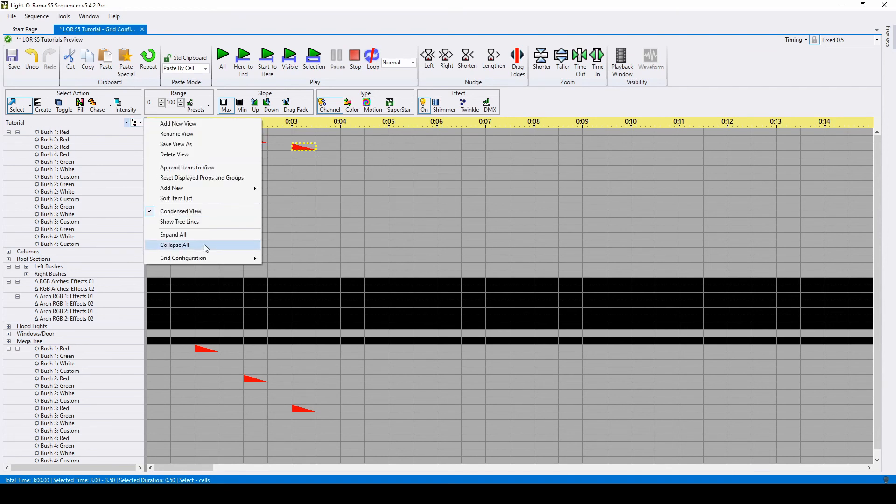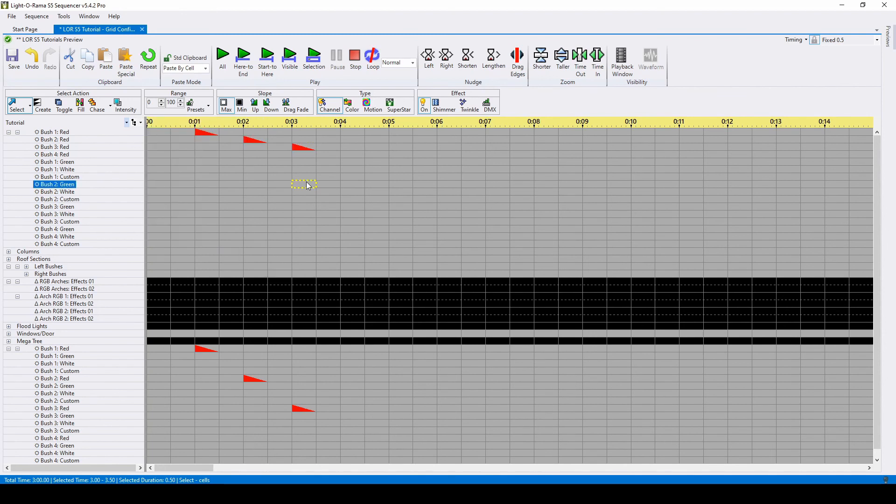Once you're happy with your grid configuration, return to the menu and select the bottom option to export. Likewise, when creating a new sequence, you can import a grid configuration from here.